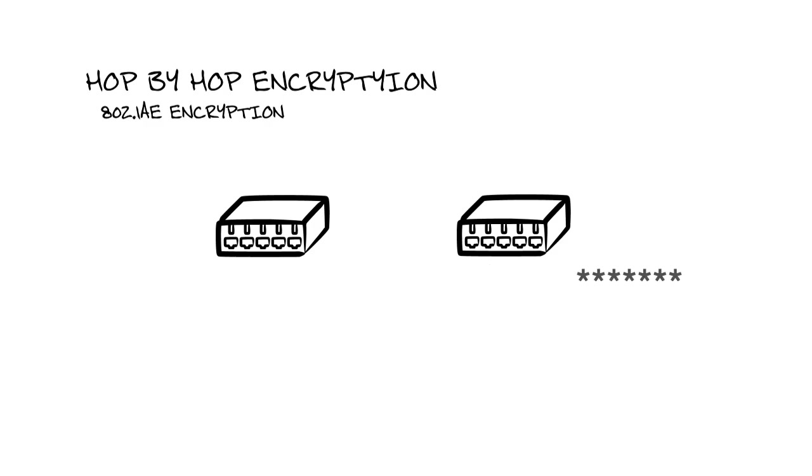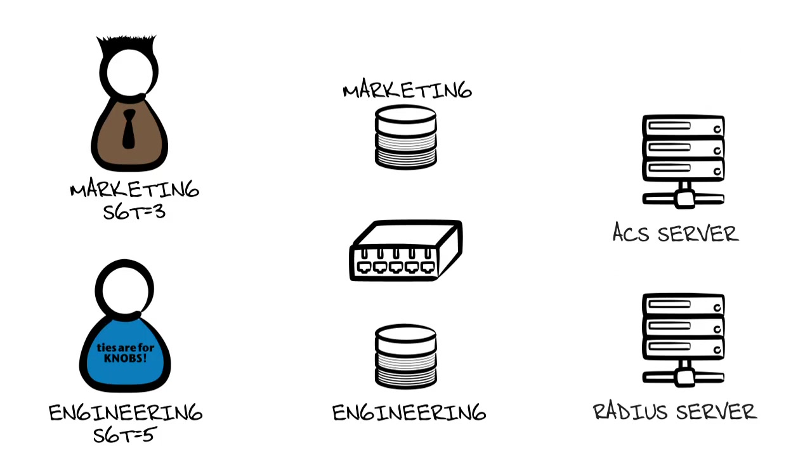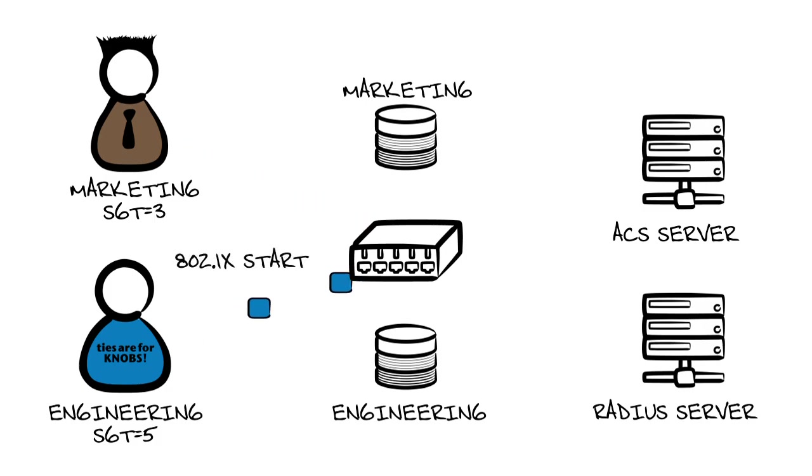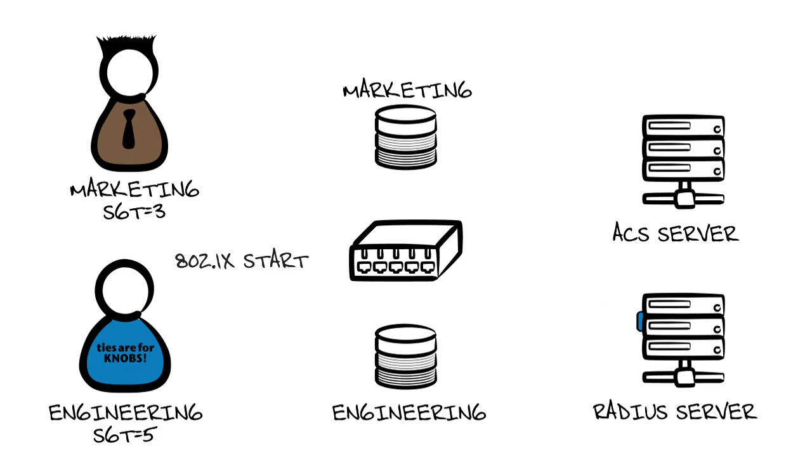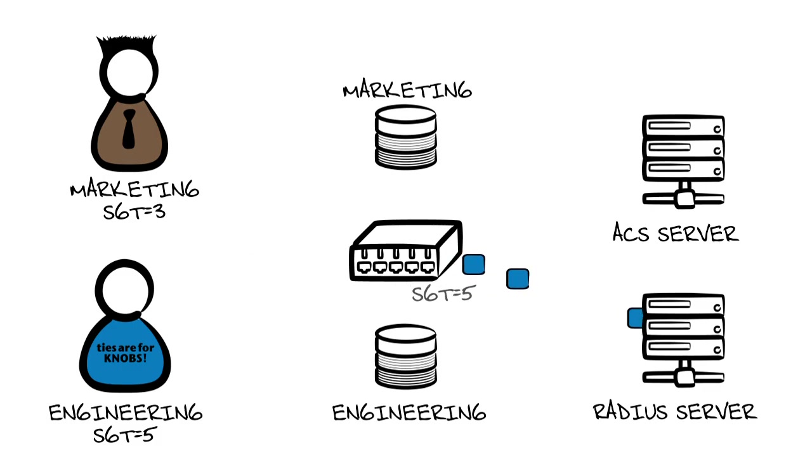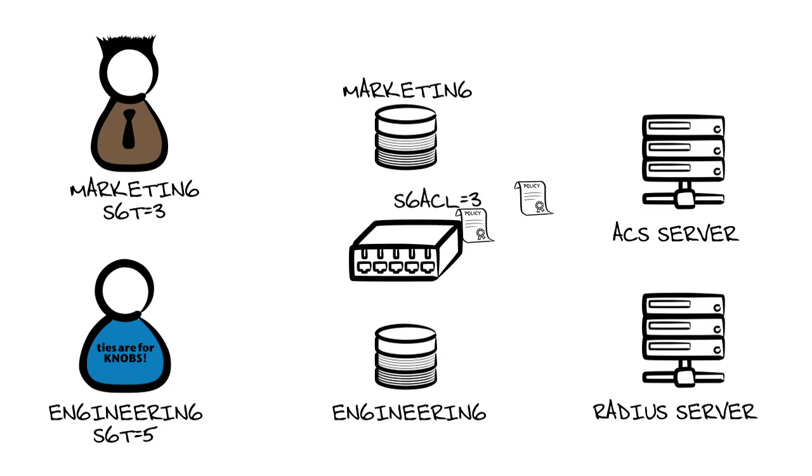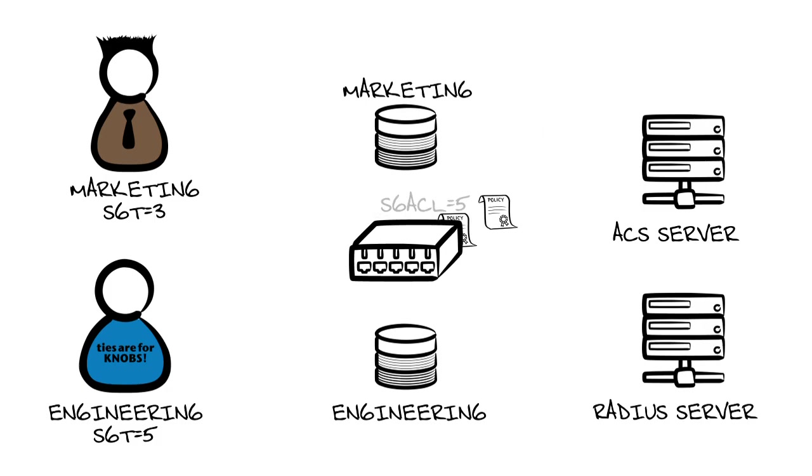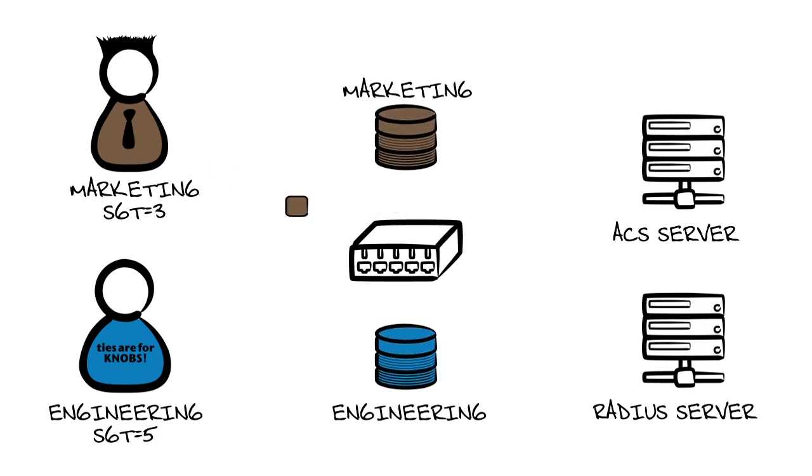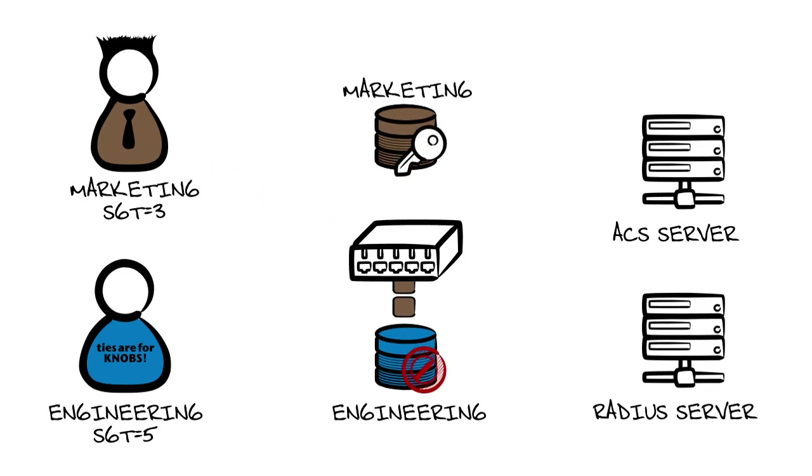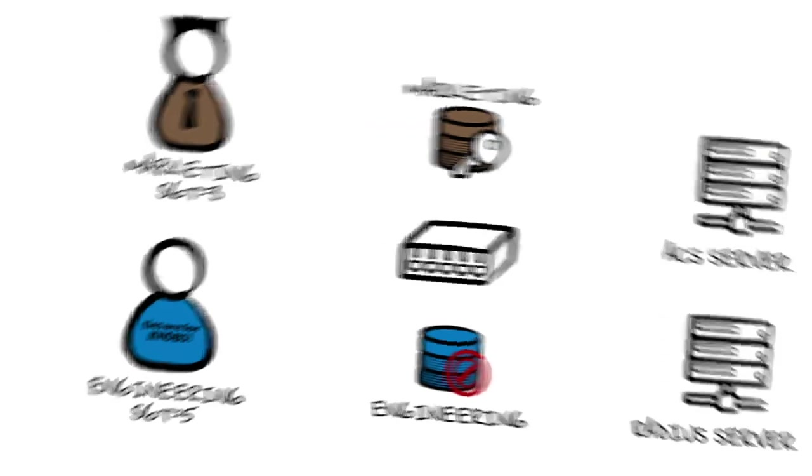So let's put it all together. Rob and Jimmy Ray need to access the network. Both have different roles, so they start their 802.1X login process. Rob and Jimmy Ray both receive their SGTs after a successful login based upon their role in the network. The switch downloads the policy that it needs only for the users it carries the SGT for, not the entire network policy. Rob's in marketing, Jimmy Ray's in engineering. The roles are enforced at the switch level with the SGACL to ensure access control is across the entire network.